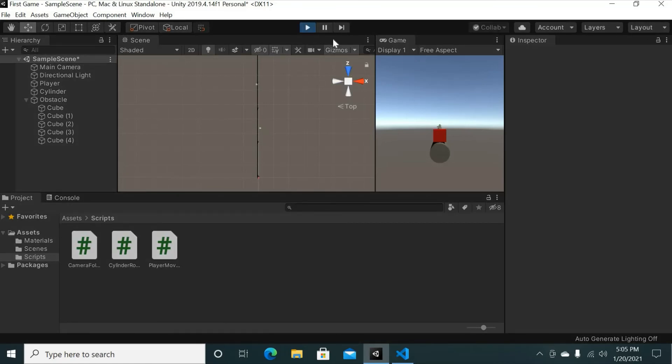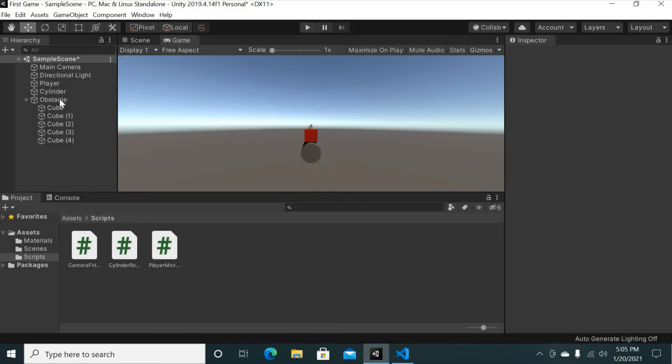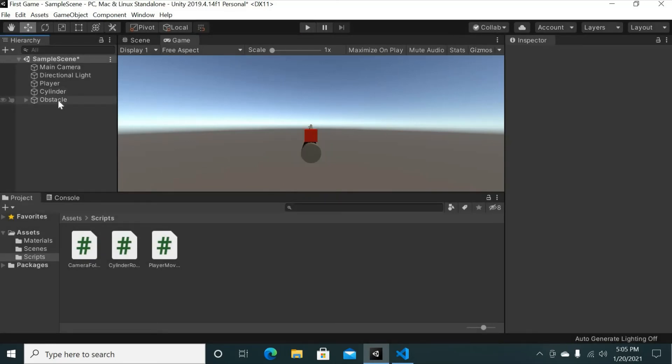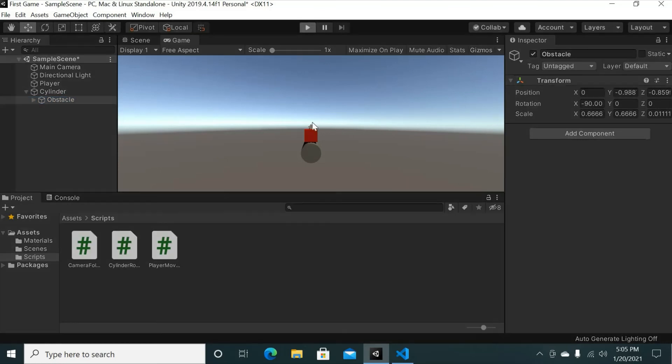We should see, go ahead maximize it, we should see that, in fact, oh whoopsies, forgot something. If we, now we have to take the obstacle and drag it onto the cylinder object so that it is a child of the cylinder so that it rotates with the game object as well, the cylinder. So now if we play and watch it, it should rotate all the squares so we can dodge them.